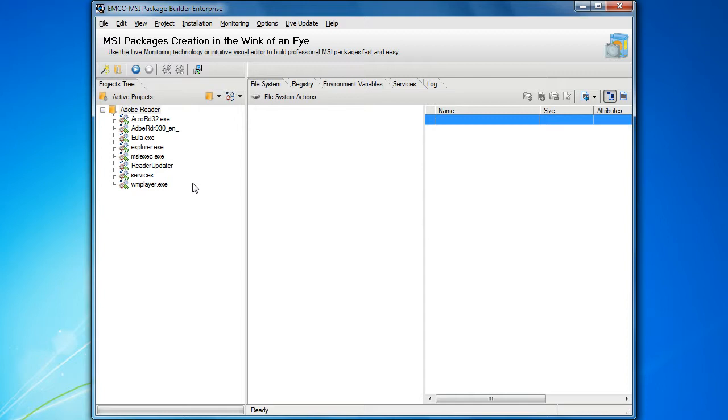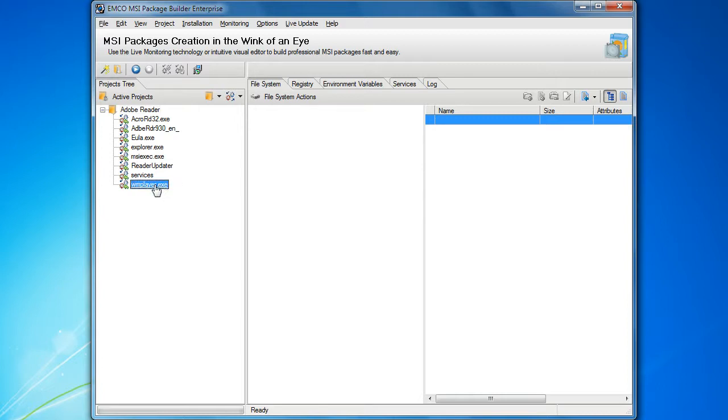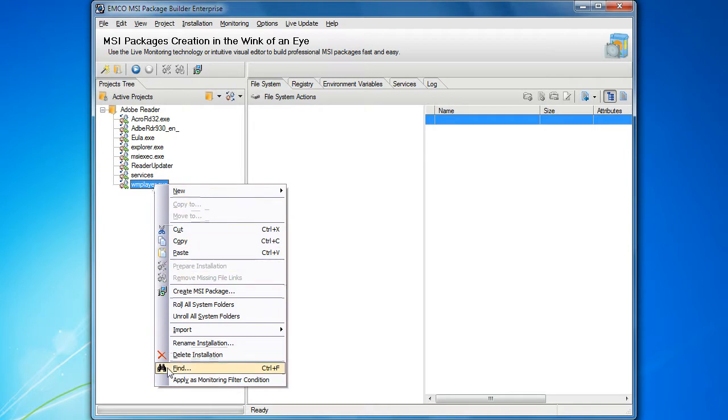MSI Builder offers a very easy solution in form of filters. If we would like to prevent changes performed by a particular process from appearing in the capturing results, we can point this process in the projects tree and select the Apply Monitoring Filter option from the context menu.